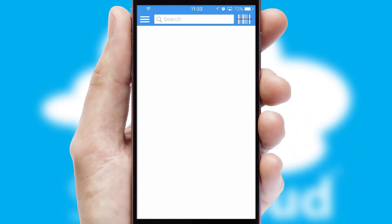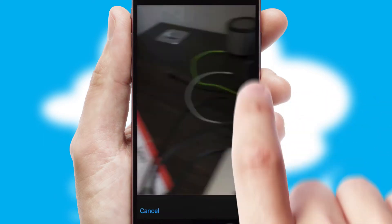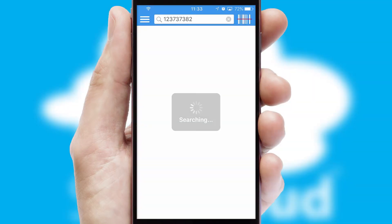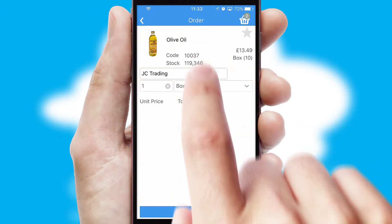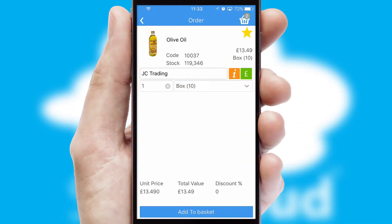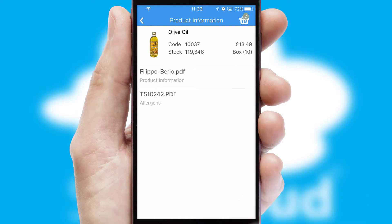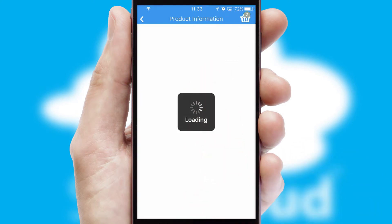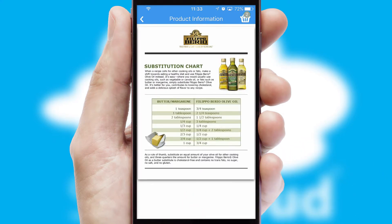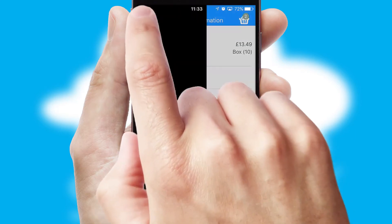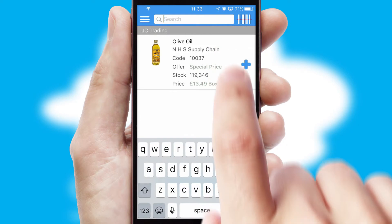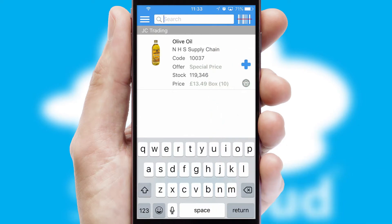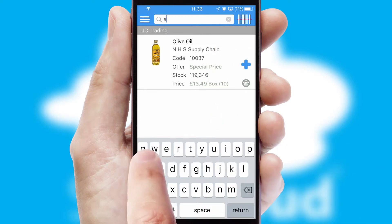Products can also be easily located and ordered by scanning any type of barcode or QR code. If you require further product information, then by clicking the information button, you'll be able to access detailed PDFs on the products. You can also search for products by name, code or other key search words.